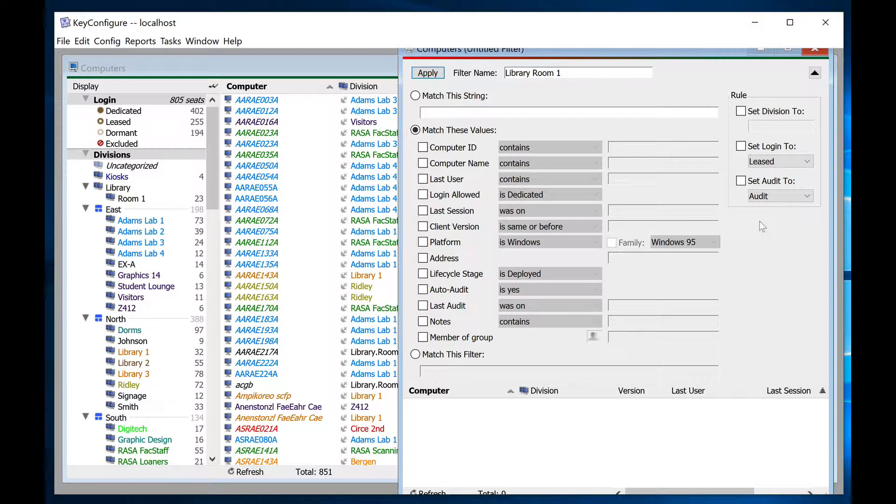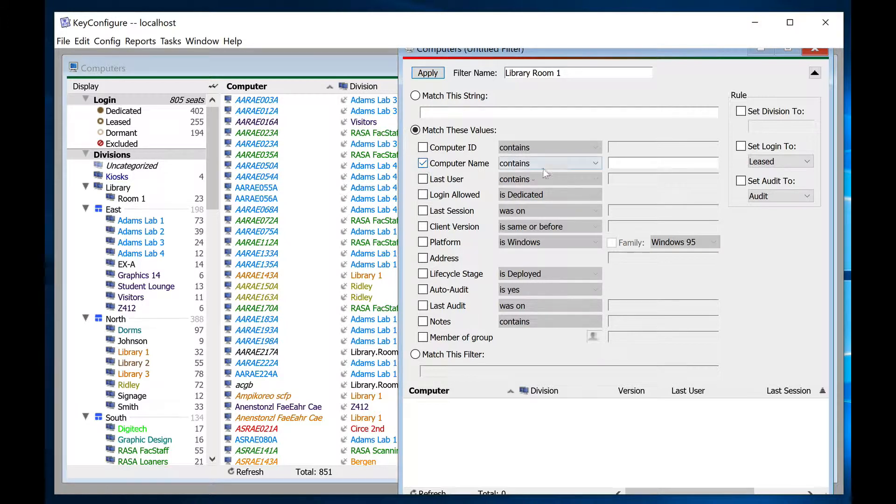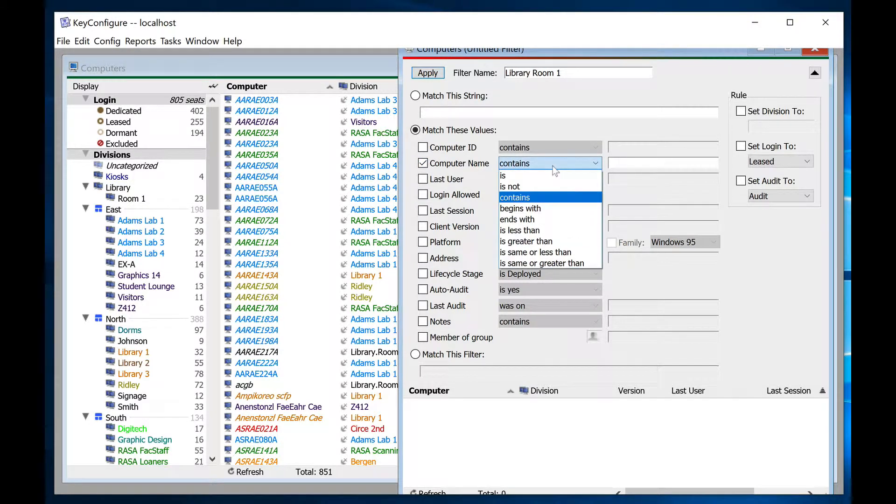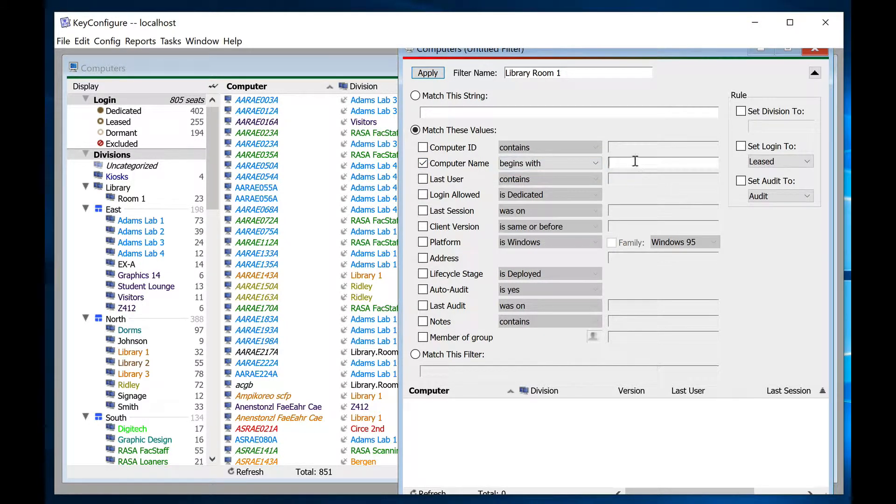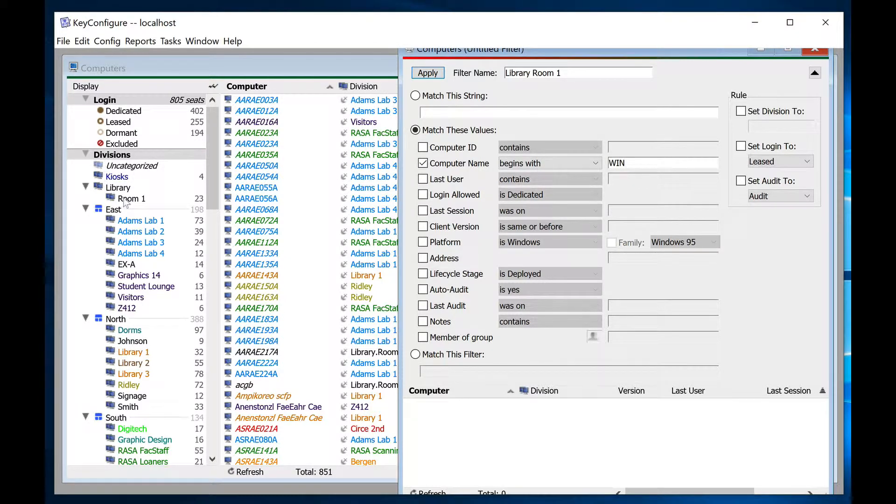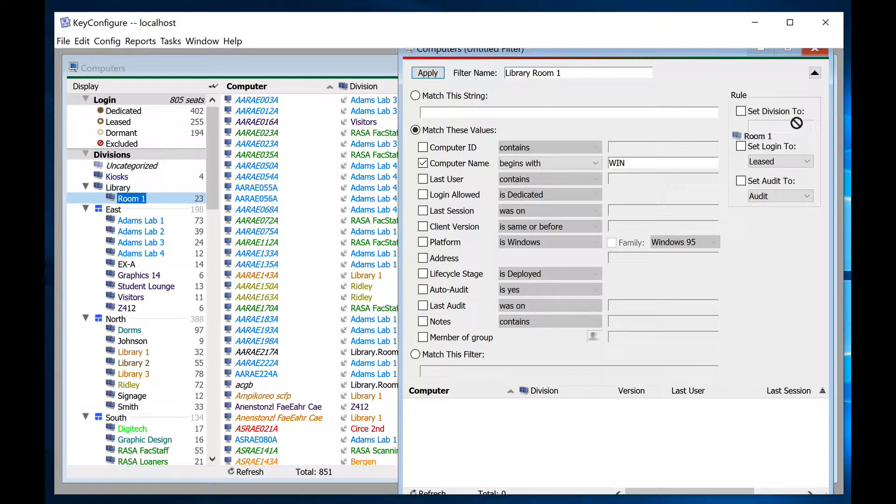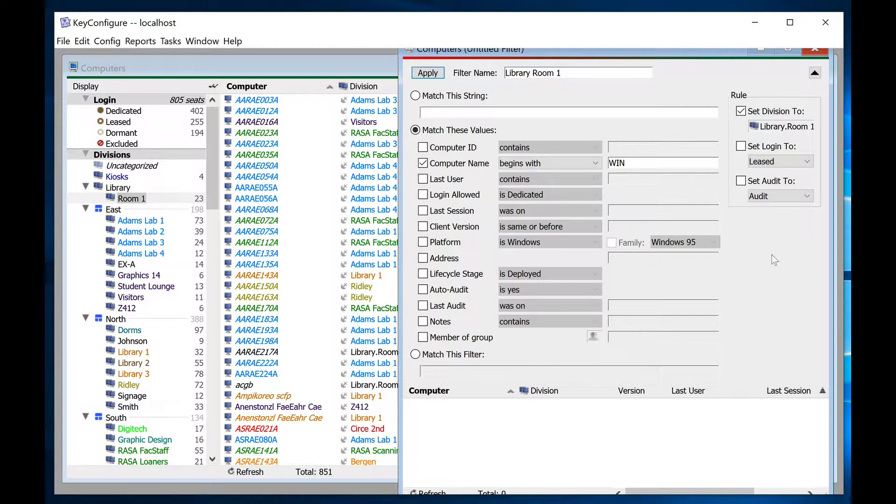For this demonstration, we'll create a new filter that looks at the computer name prefix. Simply select computer name begins with and type the prefix. Drag the division into the set division rule, give the filter a name, and then click apply to see which computers will be affected.